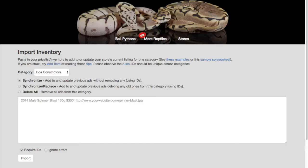In our next video, we'll learn how to import our price list using the powerful synchronized capability that IDs enable.